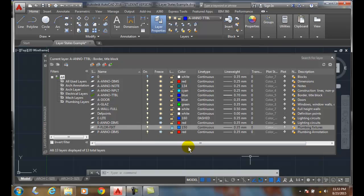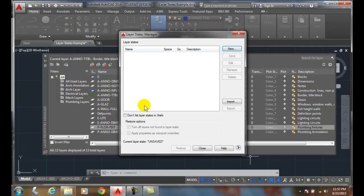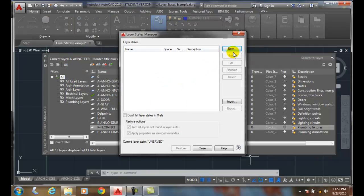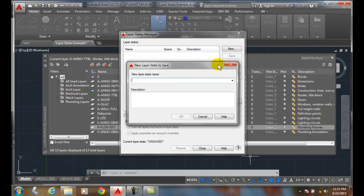So here I have it set up for a floor plan. I'm going to come over here to my layer state manager. In my layer state manager I'm going to say I want a new layer state, or think of it as a snapshot.